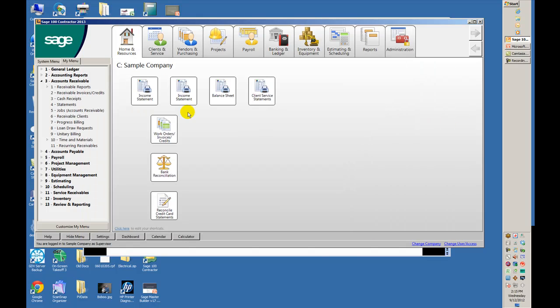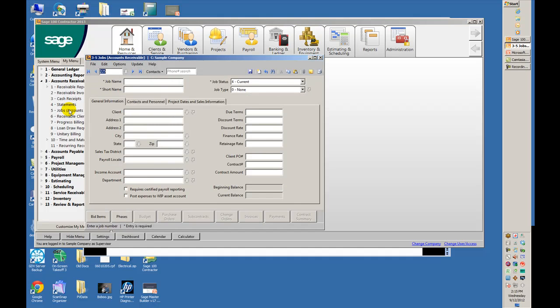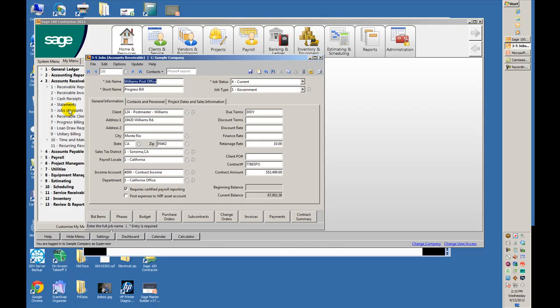First task, we're going to open up the job in 3-5. We'll find the job, in this case it's job 186. It has a current retention rate of 10% that has been automatically put into the invoices thus far.